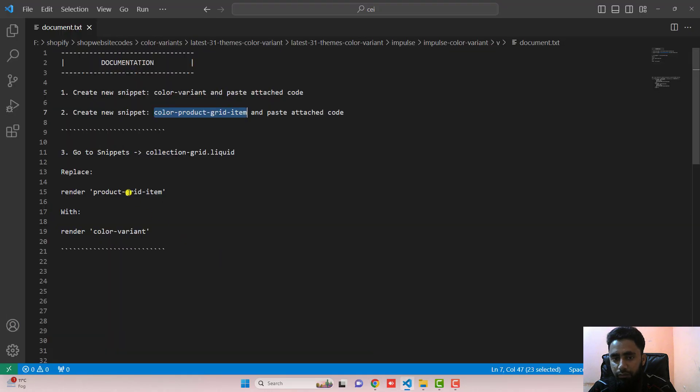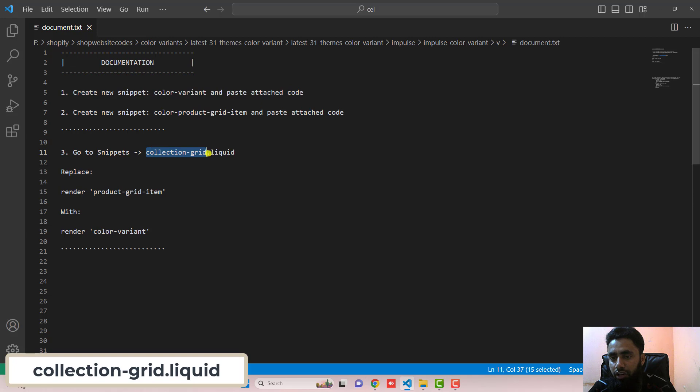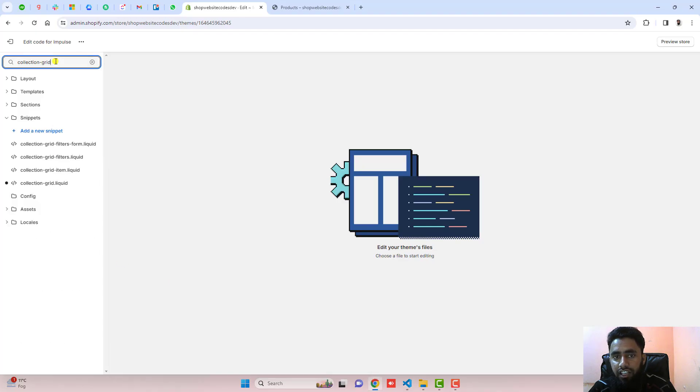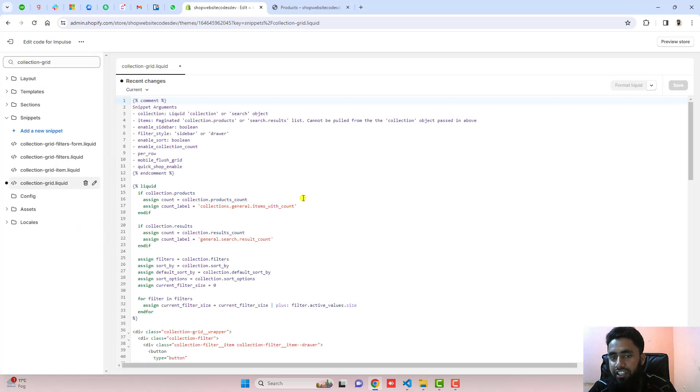Move to the next step which is go to snippets, open collection-grid.liquid. You need to copy this name and search here collection-grid. Here you will see collection-grid.liquid.